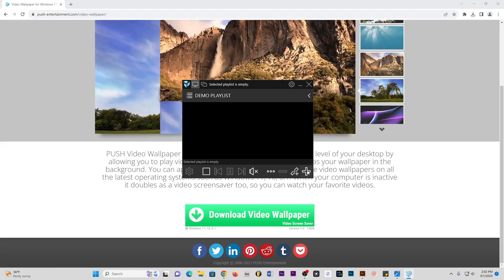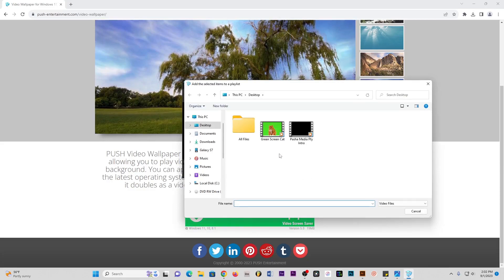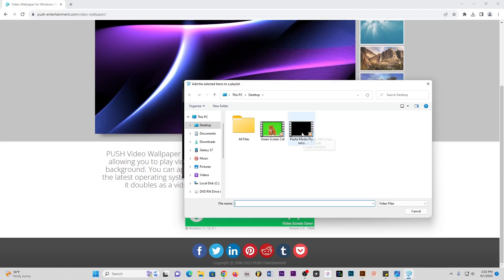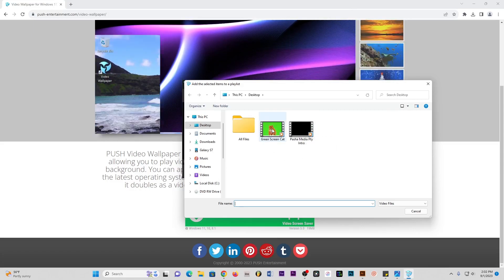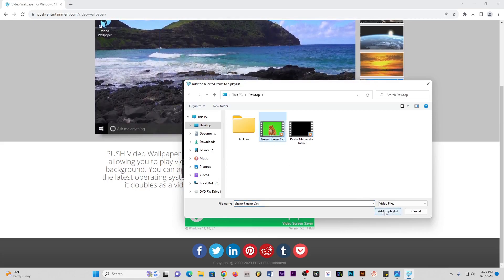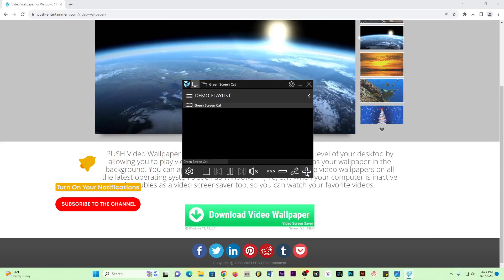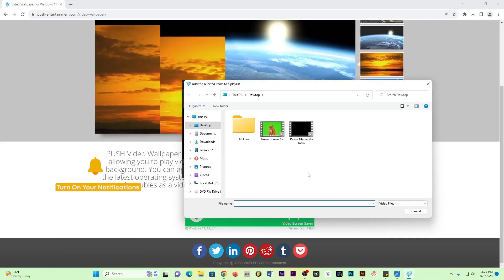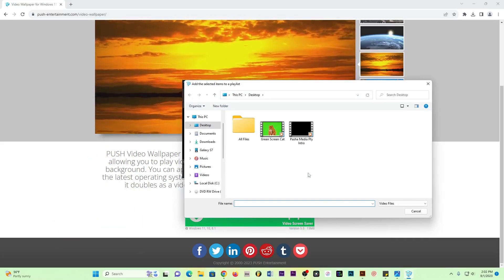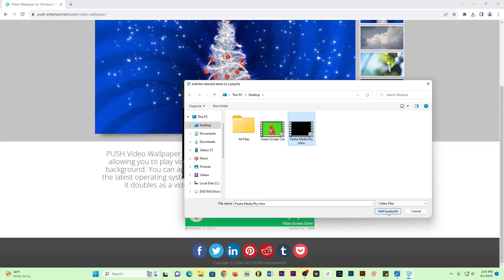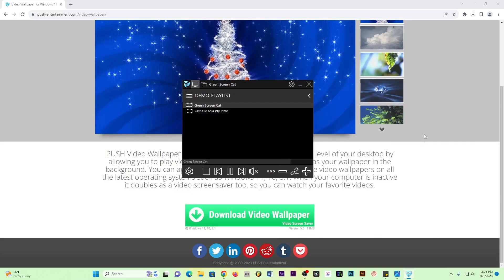I'll click the plus button. I've got two videos: a video of a good-looking cat and a video of my YouTube channel intro. I'll click the cat video first and select Add to Playlist. Then I'll add another video — you can add as many videos as you want, four, ten, fifteen, it doesn't matter. For demonstration I'll add these two, so I'll also select the intro video and add it to the playlist.